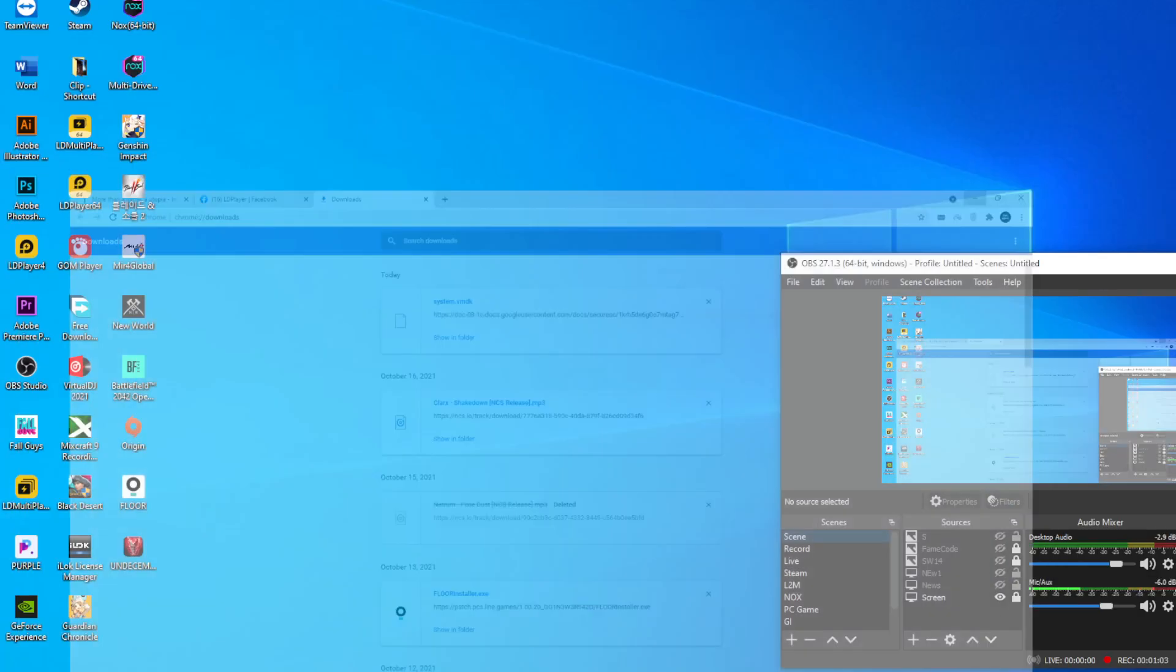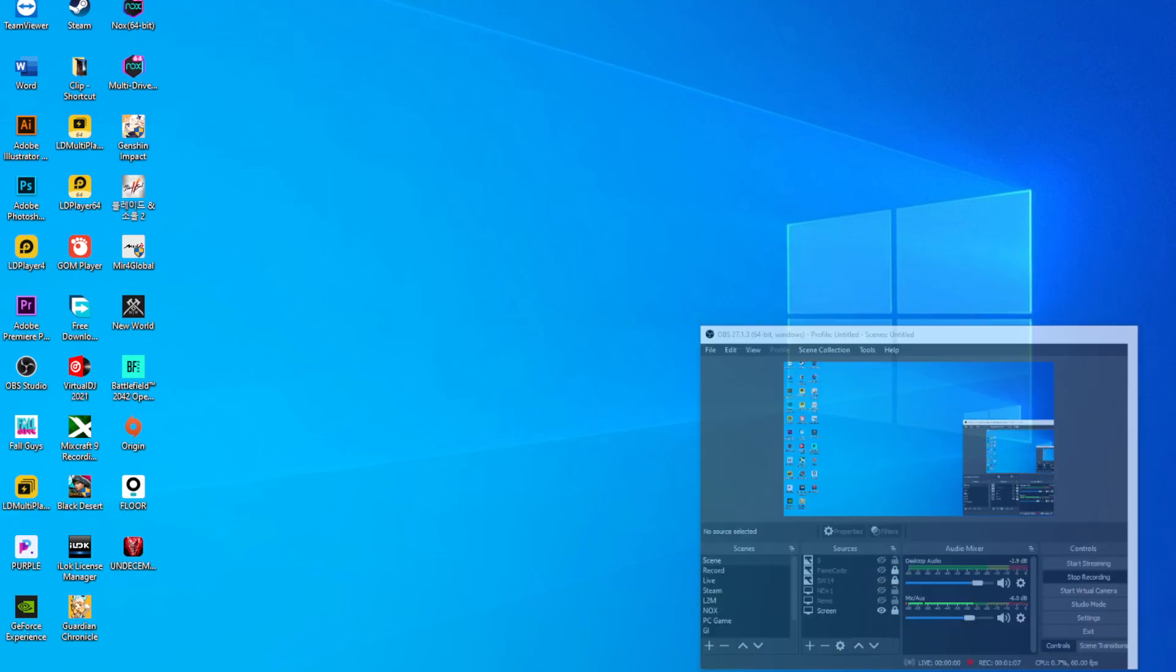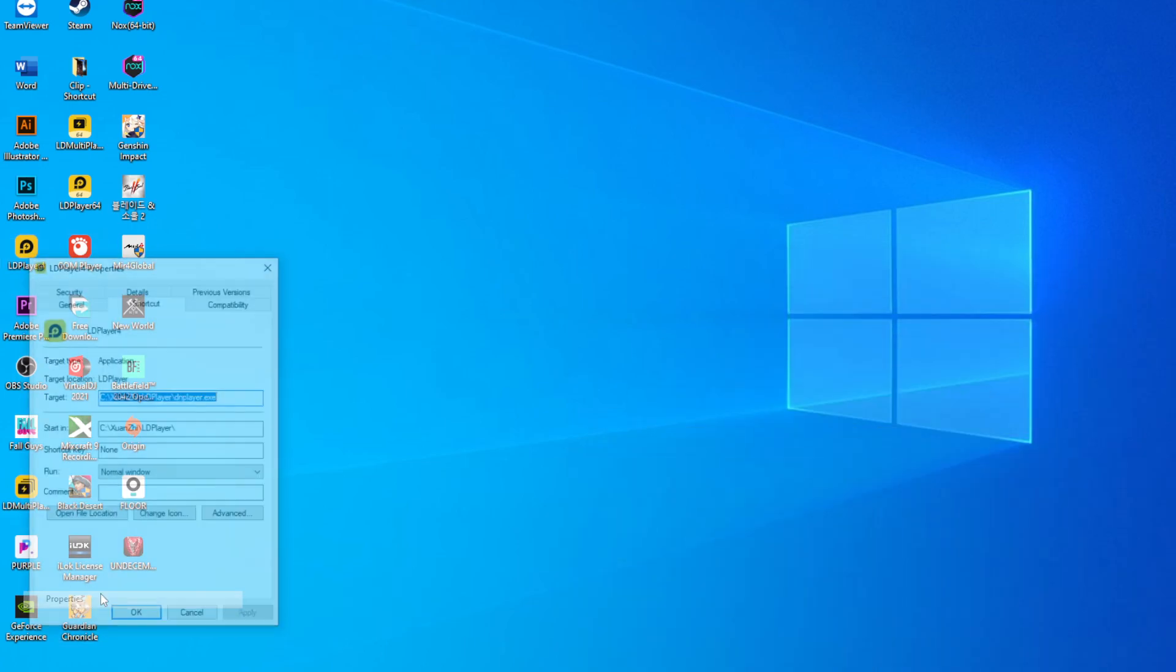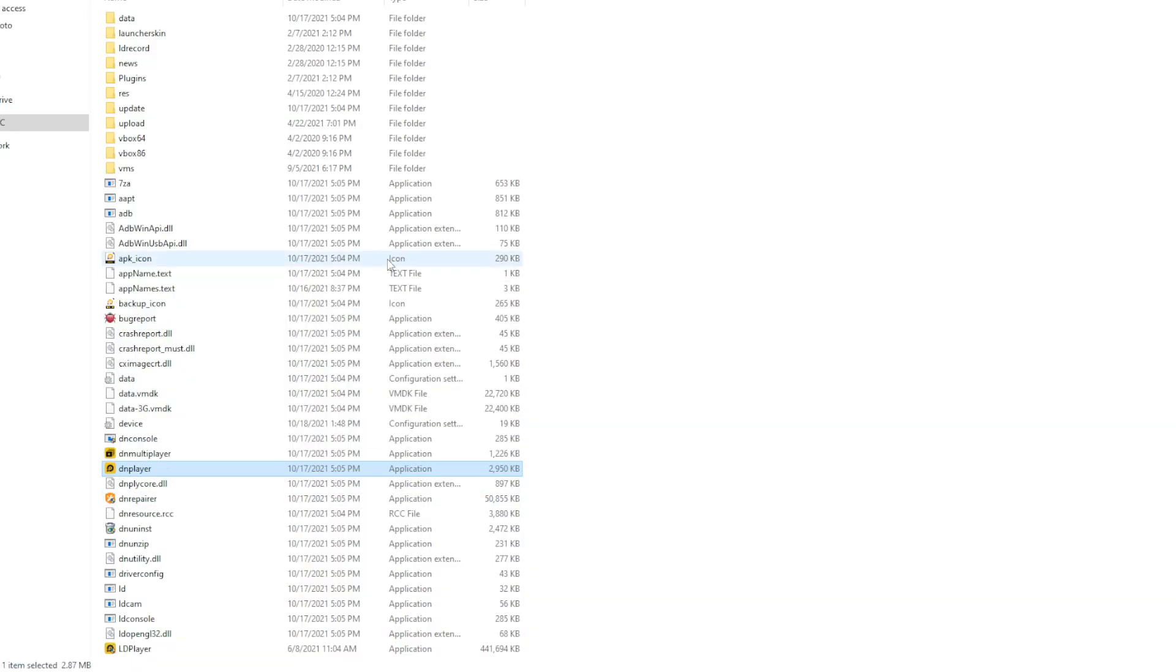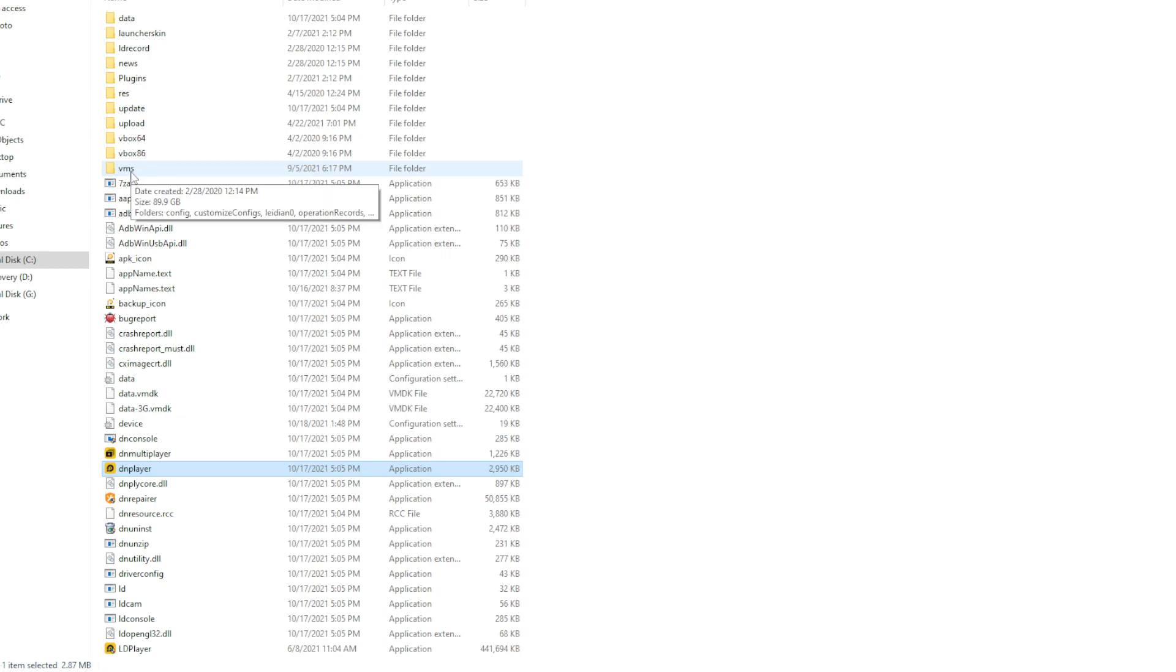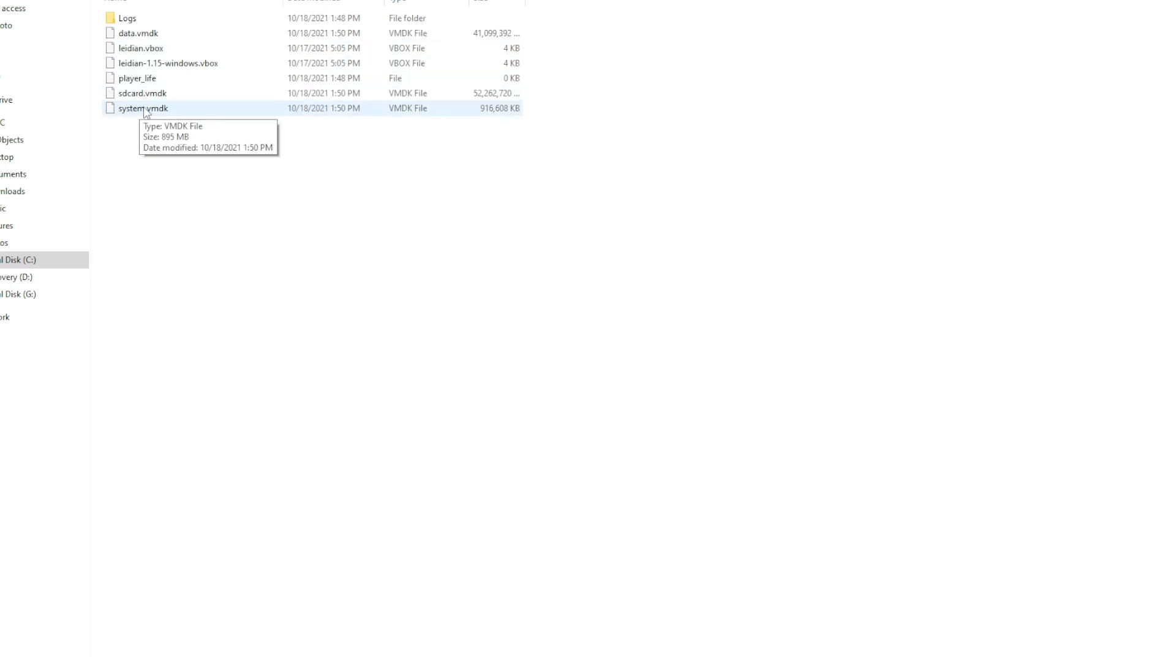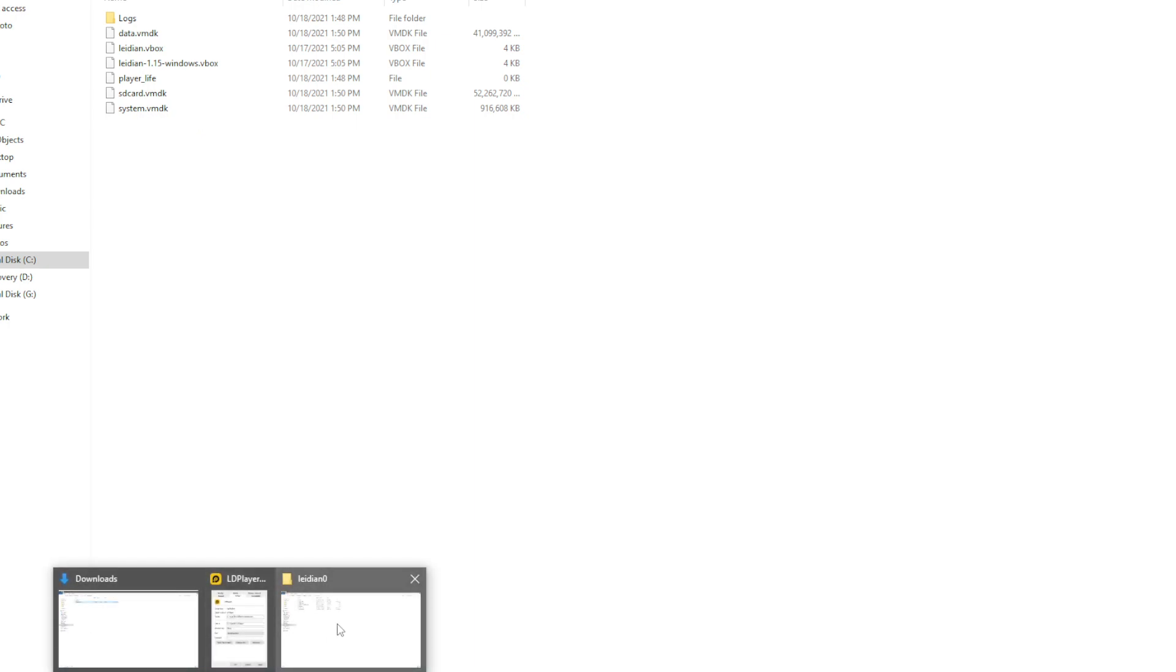Open LD, find location, go to vms folder, this one. We're going to replace or delete and replace, depending on you. For me, I'm going to replace this.